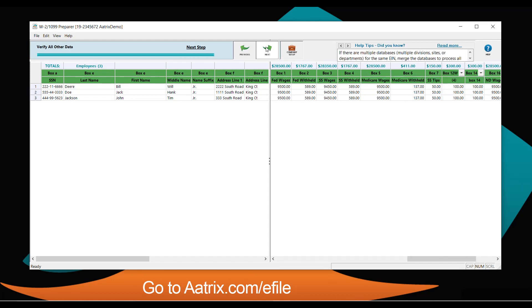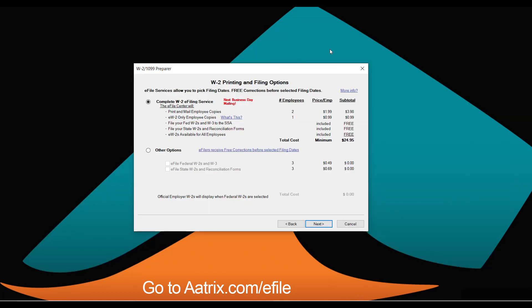You'll notice that there are totals at the top of each column, allowing you to verify those column totals against your support information. We put them at the top so that if you have a large number of employees, you don't have to scroll to the bottom to see those totals. Once you've verified your data, simply select the level of service you're looking for.